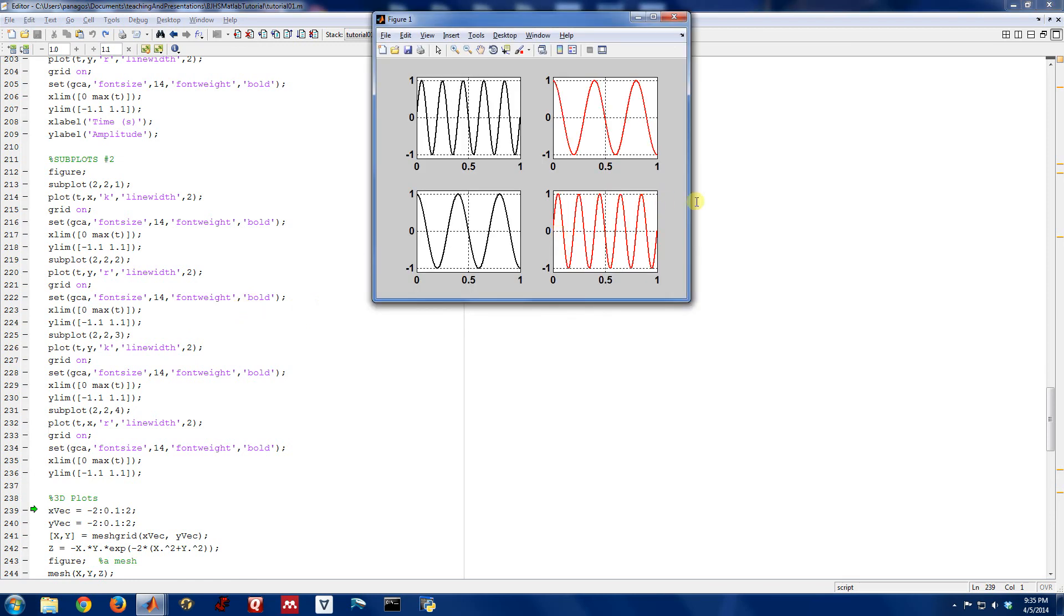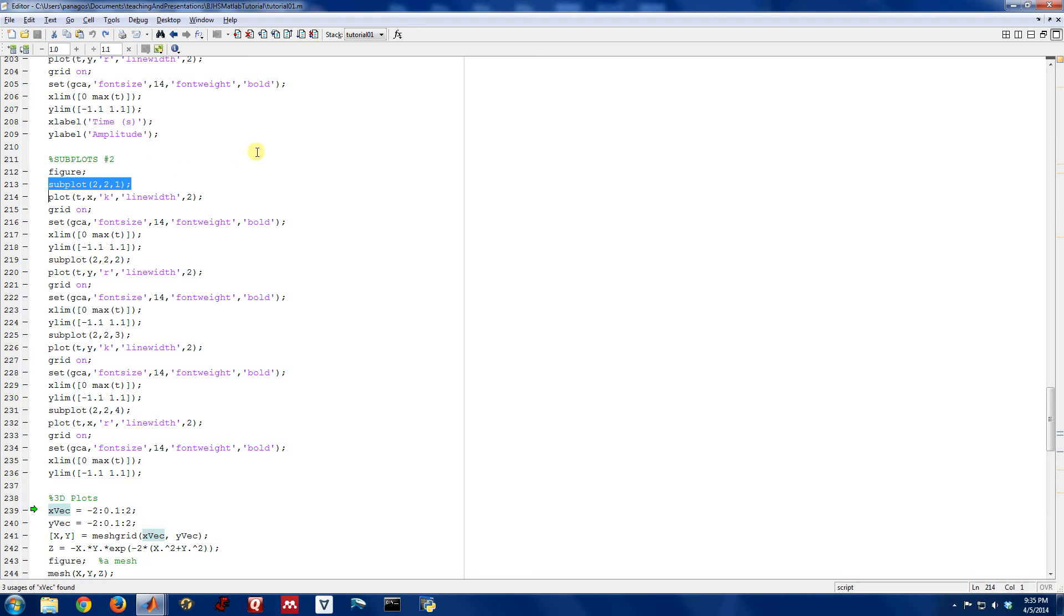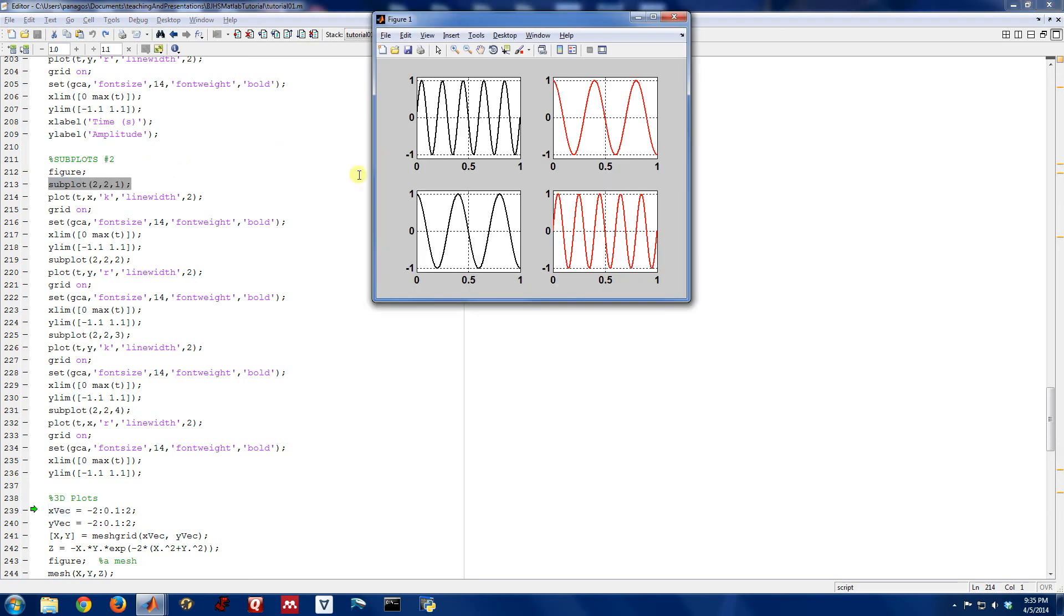And there we are, okay? So the subplot command is very useful. And if you want to have a single figure but with multiple and independent axes that you can plot different things in, subplot command is how you do it. So that's it. Thank you.